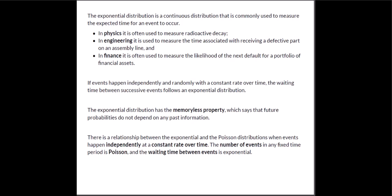And for my business majors out there in finance we can use it to measure the likelihood of the next default for a portfolio of financial assets.